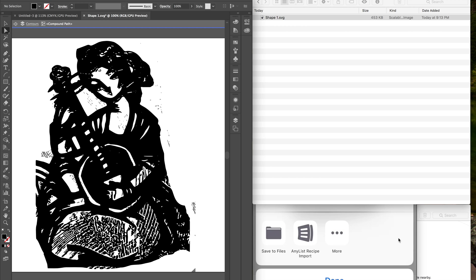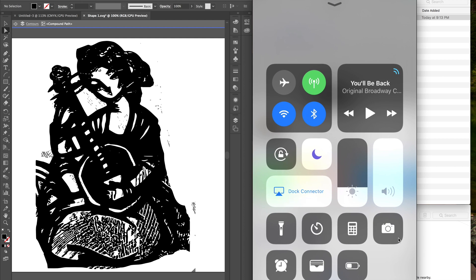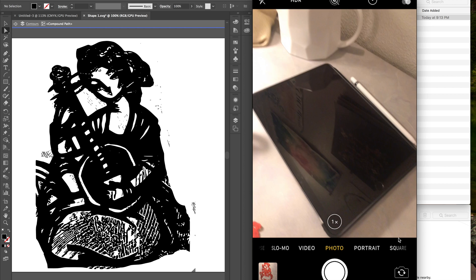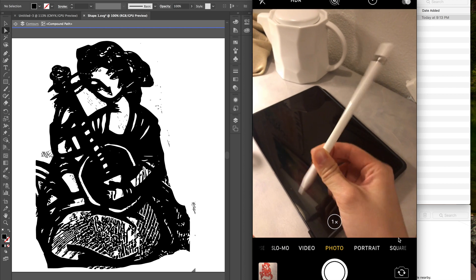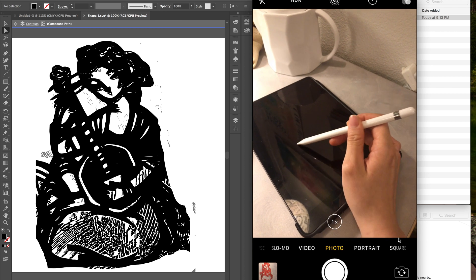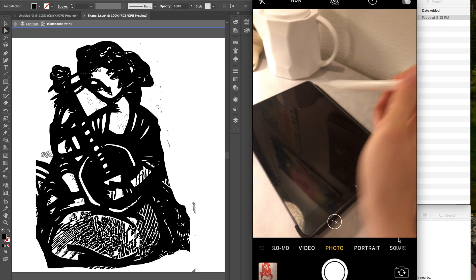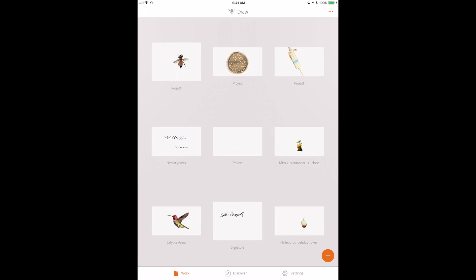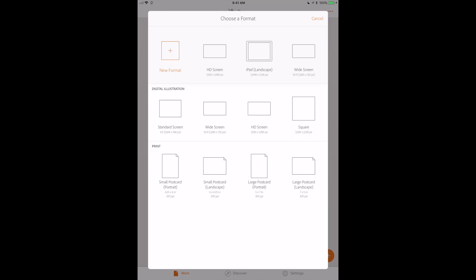Next I'm going to show you how to use Adobe Draw. You're now looking at my iPad screen. I use Adobe Draw on my iPad with an Apple Pencil — you can also use a Wacom drawing tablet. I'm going to open up the app; here are a bunch of projects I've already worked on, but I'm going to start a new one. I'll choose the iPad format, and you can see there are a bunch of different brushes available.